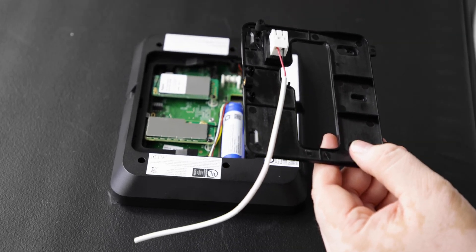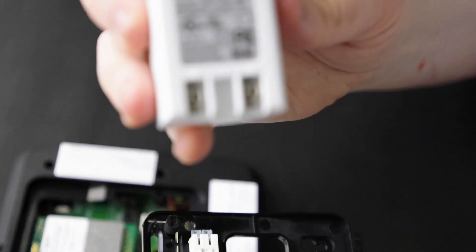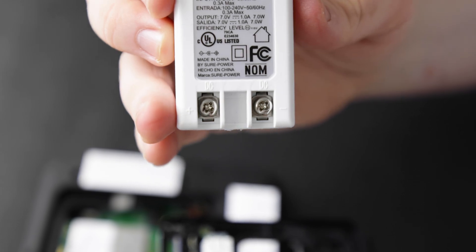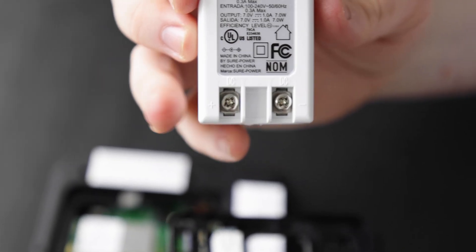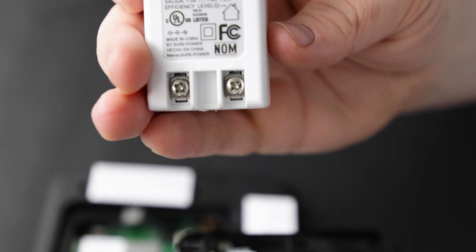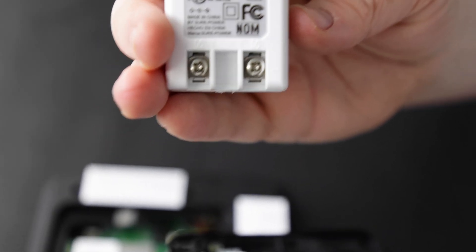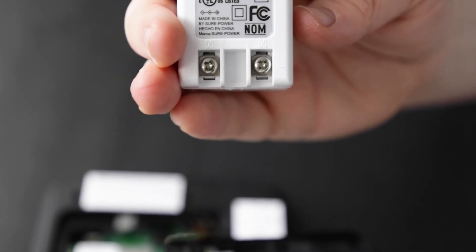And again, just to show you the transformer, you'll see on this side a positive side—again, that's where your red wire goes—and on this side over here is your minus sign, where your black wire would go for ground.